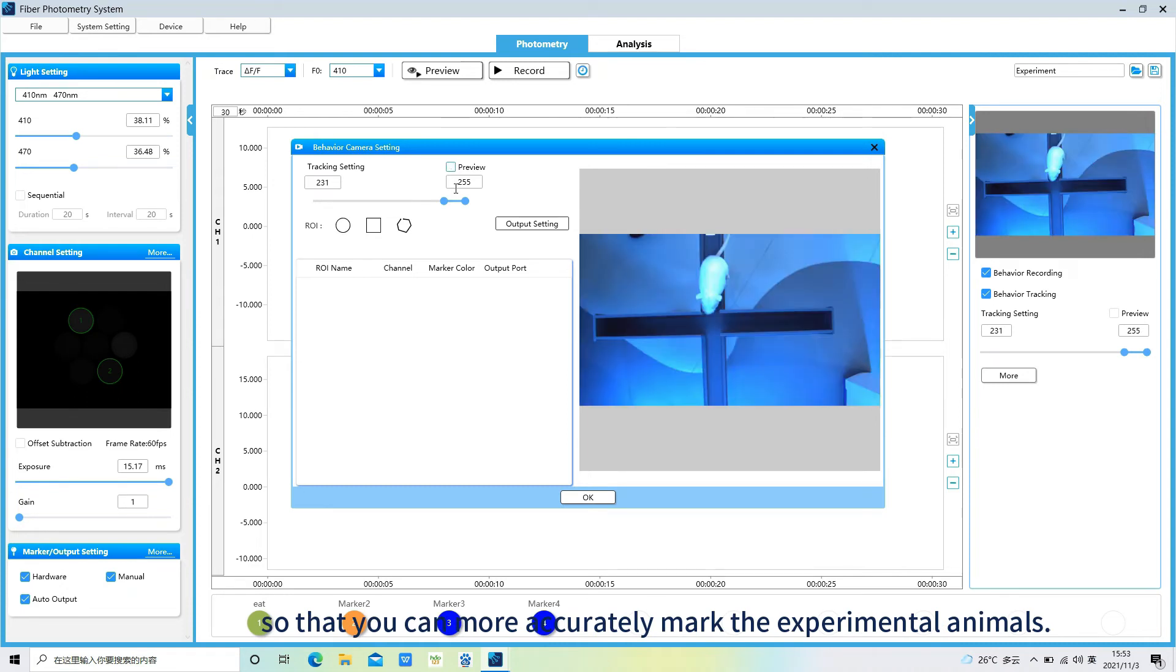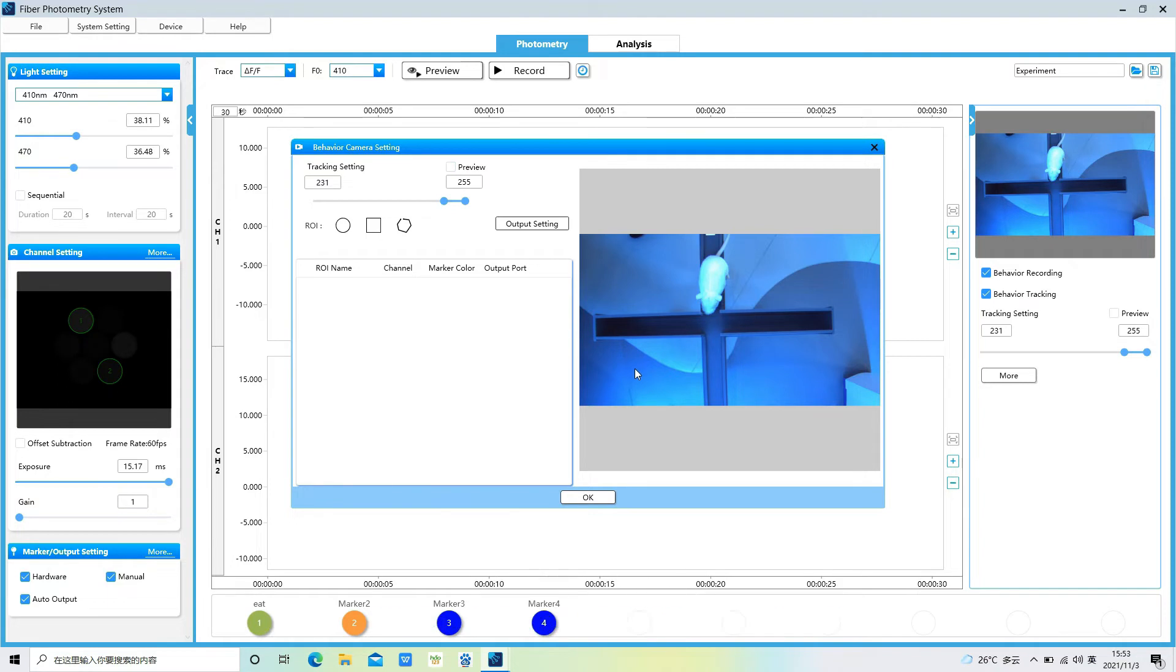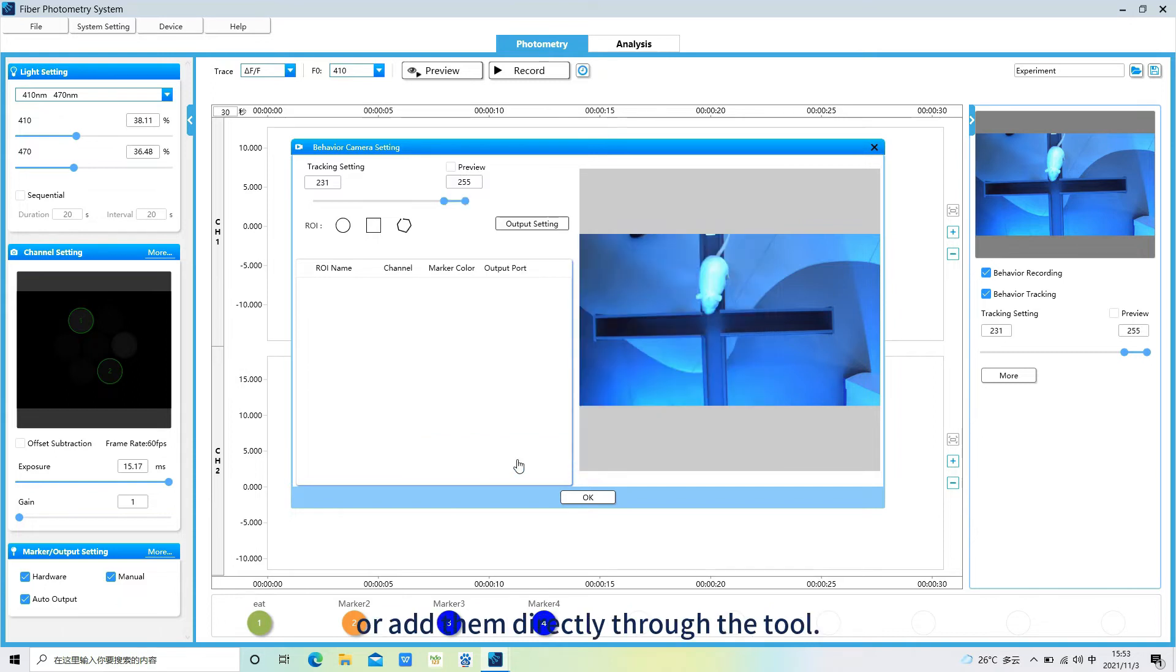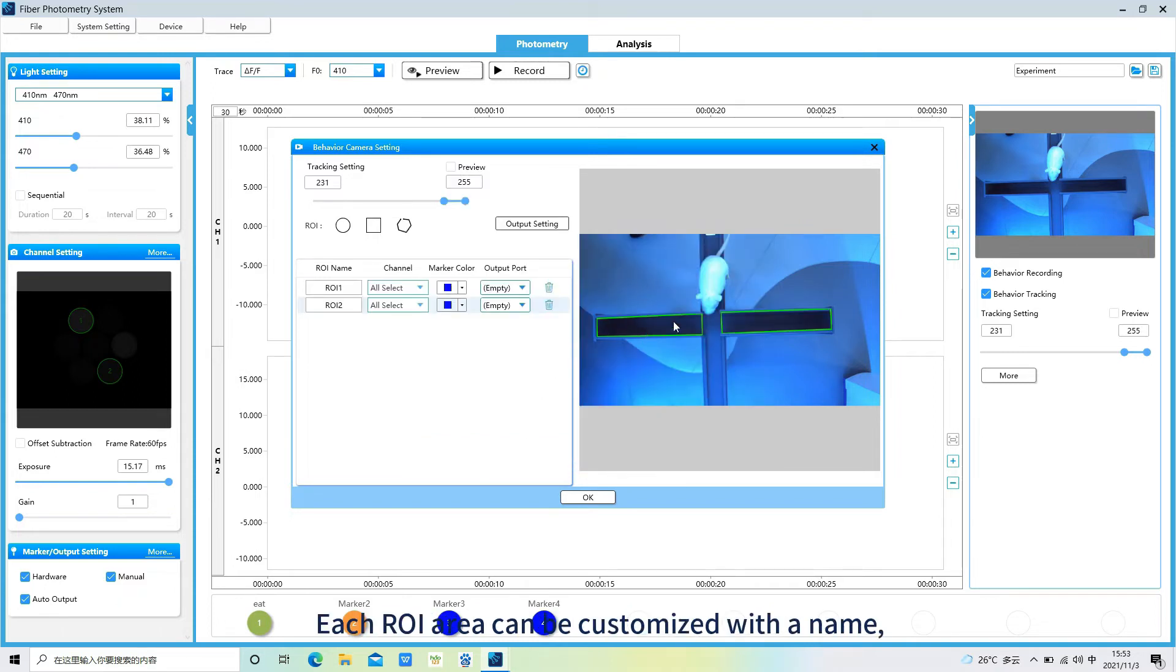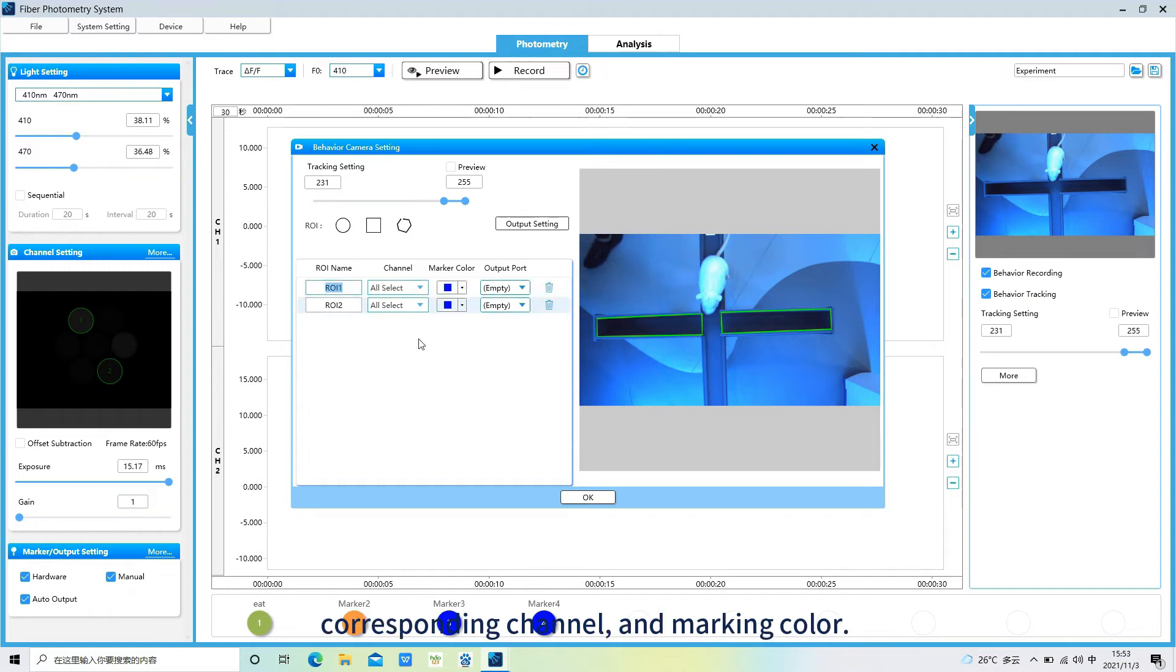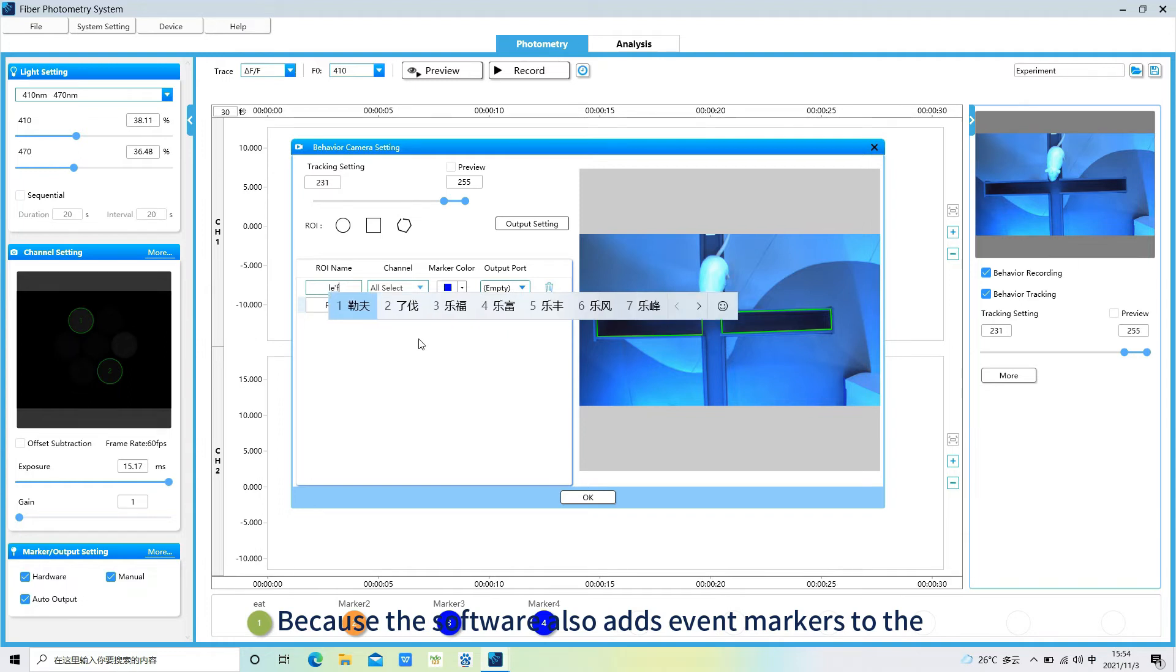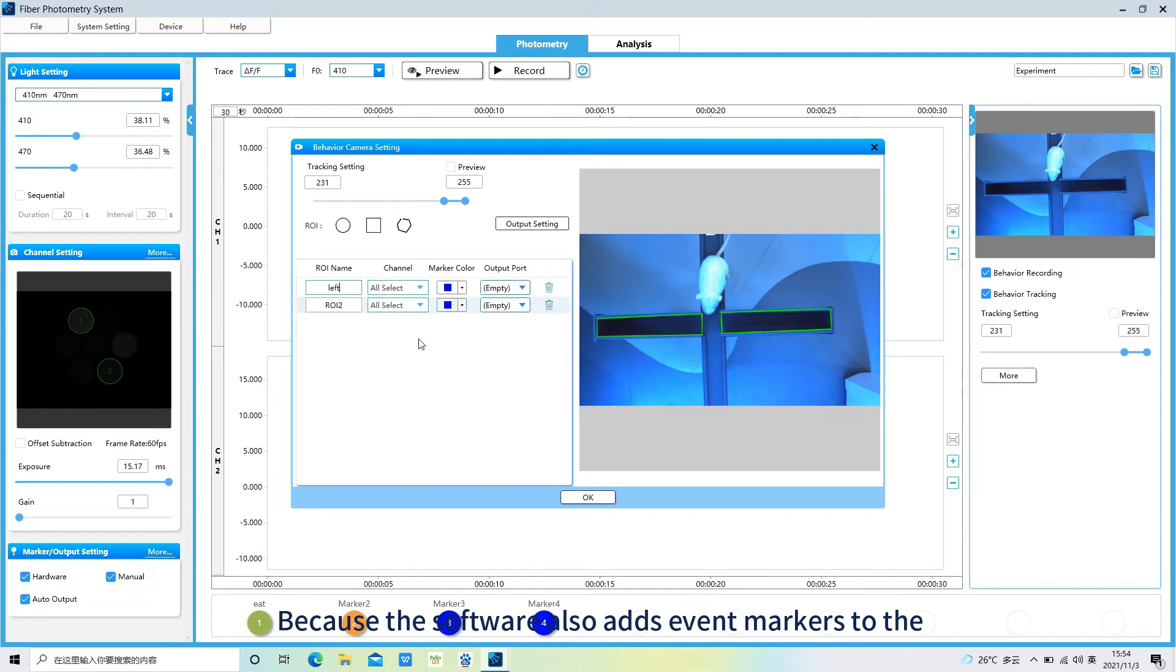We can import saved ROI areas directly, or add them directly through the tool. Each ROI area can be customized with a name, corresponding channel, and marking color. Because the software also adds event markers to the signal recording window when the animal enters the ROI area.